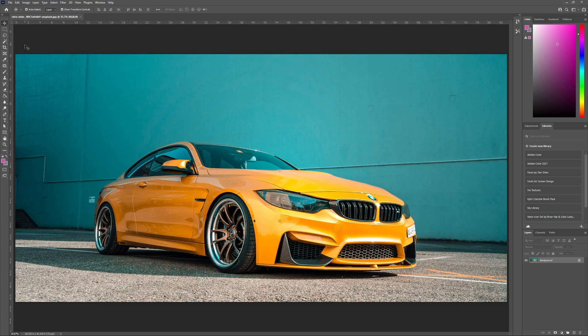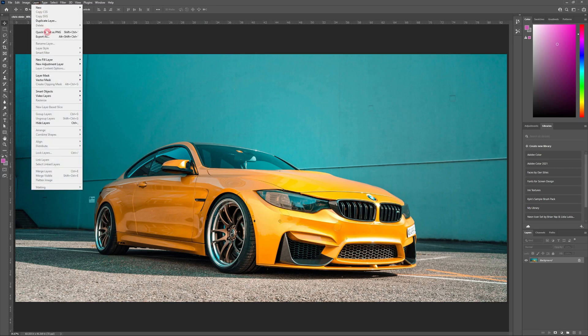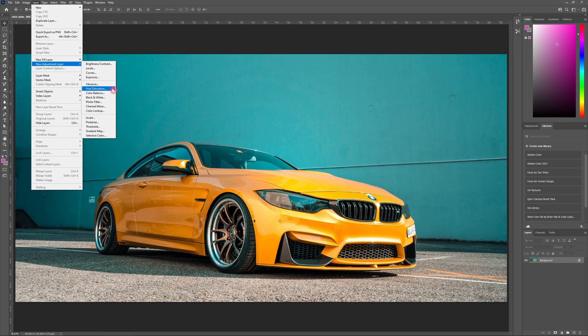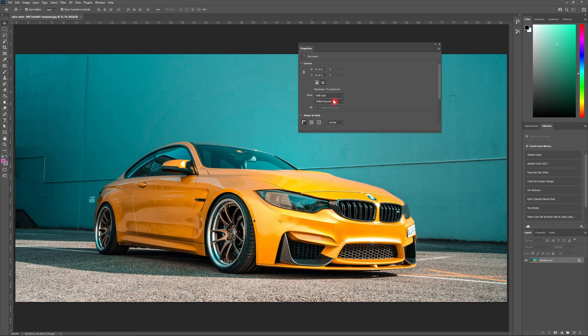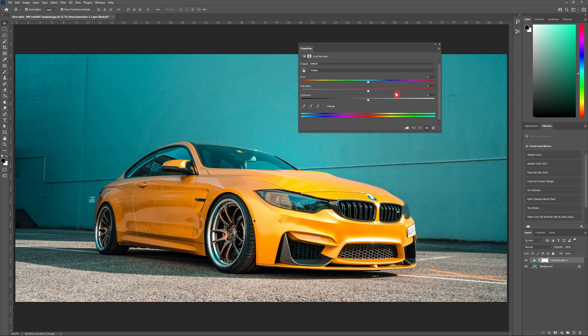To add an adjustment layer to our image, we're going to head to the top, select Layers, New Adjustment Layer, and choose Hue and Saturation. You should now see the hue and saturation layer above your image as well as the hue and saturation panel. It should look something like this.